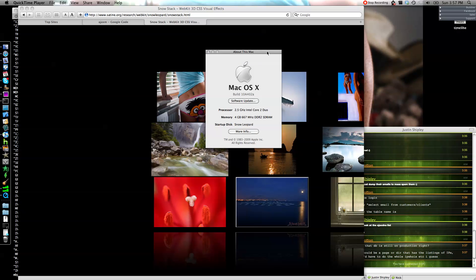Hey everyone, I just wanted to show you a couple of new features in Build 10A402 of OS X's new update.